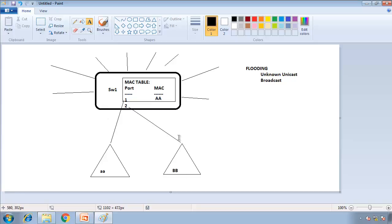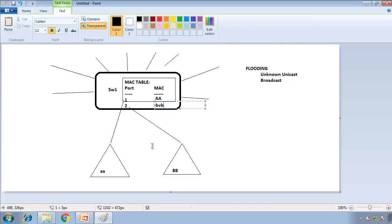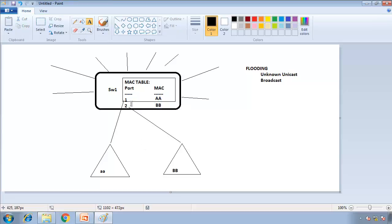When BB replies, I look at the source and update the table — BB is on that port, so I'll add that. The destination is AA, and since AA is already on my table, I'm going to send it directly — I'm not going to flood it anymore. So this is how a switch learns the MAC address table.